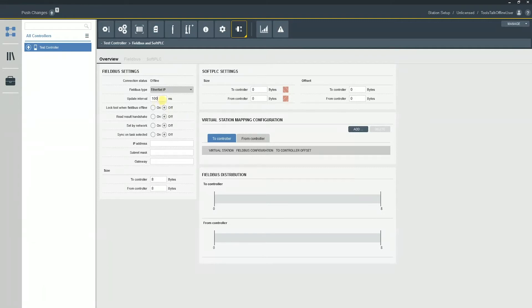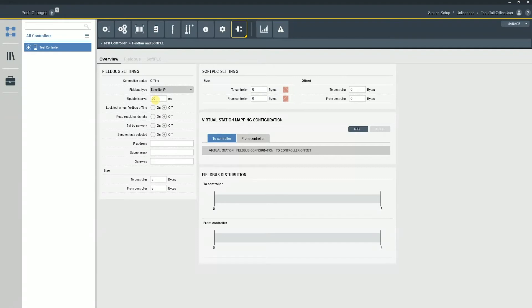Typically, what I recommend for update interval is to match the scan rate of the PLC. So for instance, if a PLC is scanning at a rate of once every 50 milliseconds, I typically recommend that you mirror that. So try to mirror that update interval with the scan rate of the PLC.